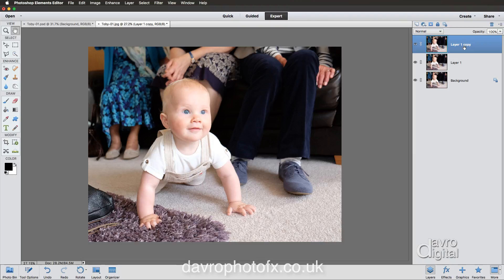That gets a little bit complicated, so I like to rename our layers. That way you can instantly look at your layer stack — it doesn't matter how many layers you've got — and know what's on each one. To rename, bring your cursor over the text and double-click to highlight it. I'm going to give this one the imaginative name 'image'.